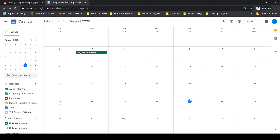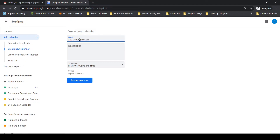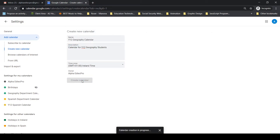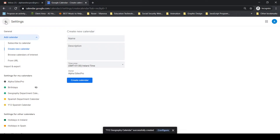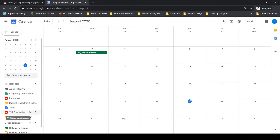Now I'm going to do the same for geography — create a new calendar called 'Year 12 Geography.' Go back to settings, and I can see the Year 12 Geography calendar listed in alphabetical order. I'm going to change its color — I'll stick with green for geography, and orange-yellow for Spanish.